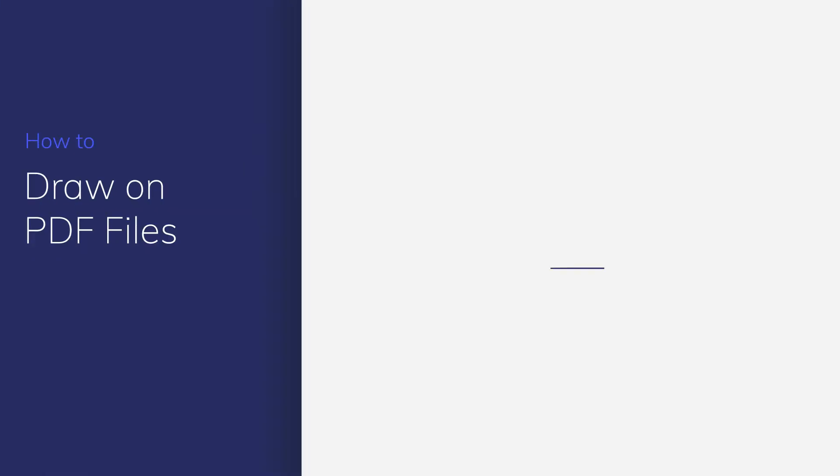Sometimes, we need to draw on PDF files to add our handwriting notes to quickly leave our comments. In this video, you'll learn how to draw on PDF files using PDFelement. Let's get started.